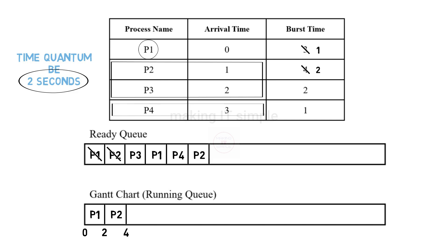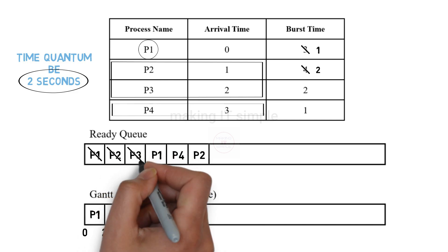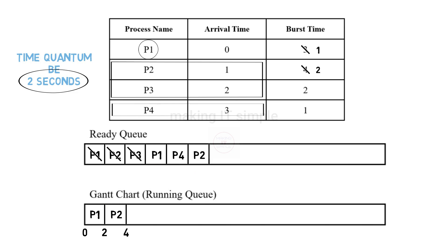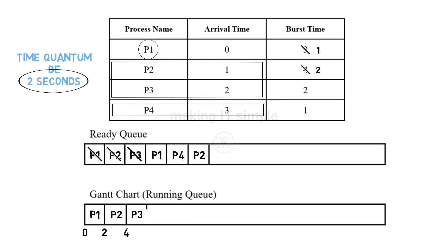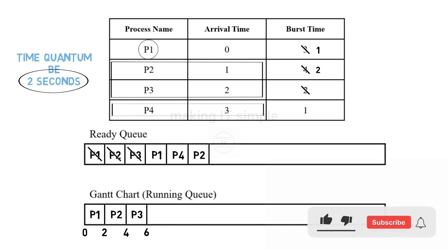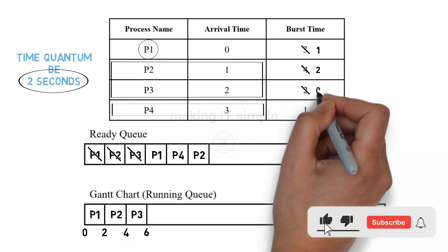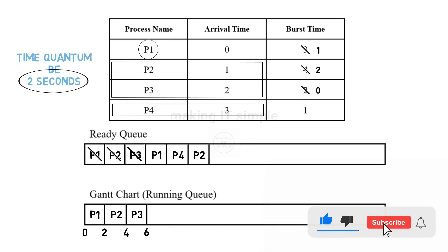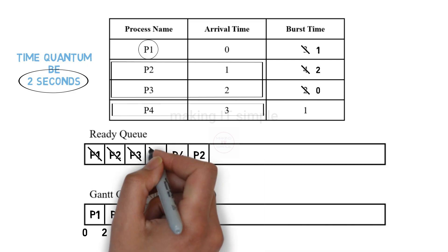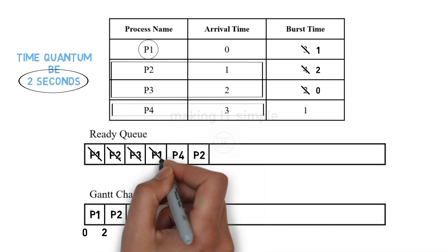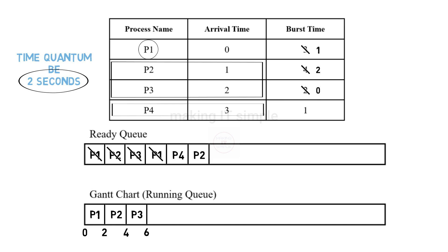And in 4 seconds the next process in queue will be added to the running state that is P3. P3 will get executed for next 2 seconds. After 2 seconds it has completed its execution as it had the burst time of just 2 seconds. So it will not be added back to the ready queue. Now next in the line of the ready queue is P1. It has 1 second of execution time left. Execution of P1 will start at 6 seconds and finish at 7 seconds. Again it will not be added back to ready queue as it has completed its execution.